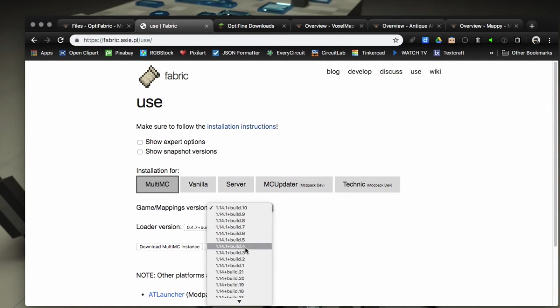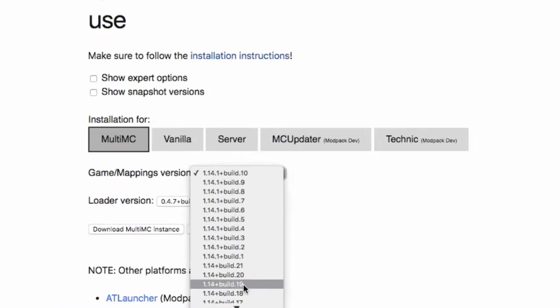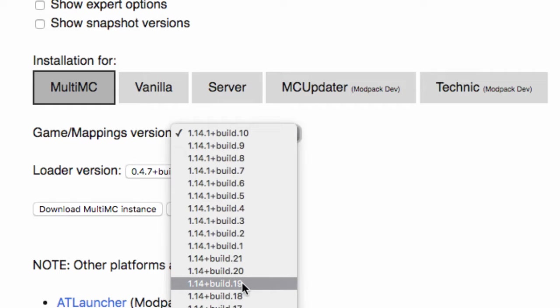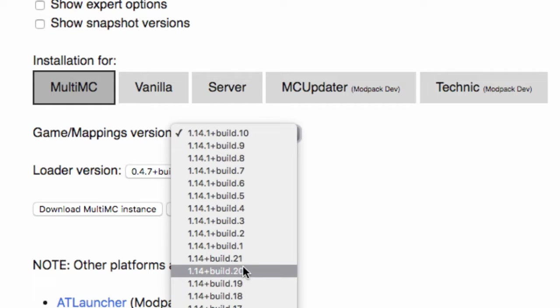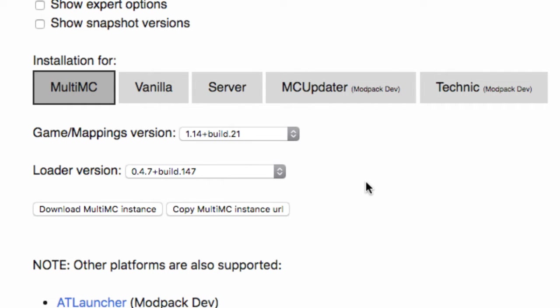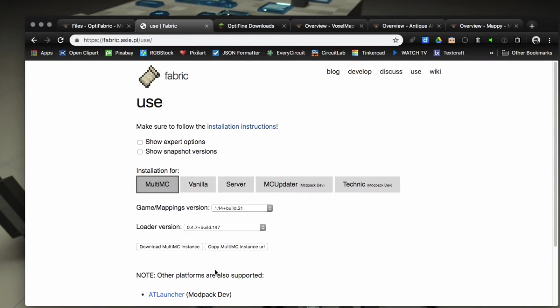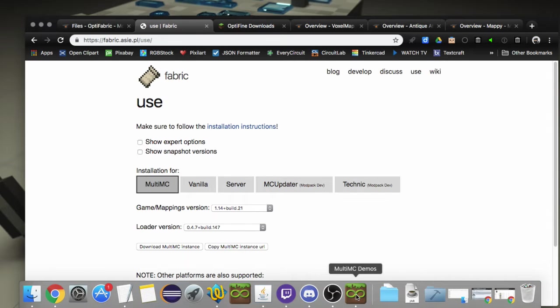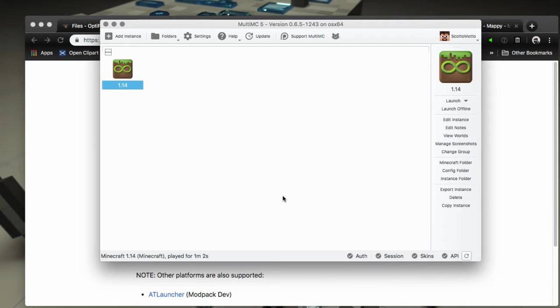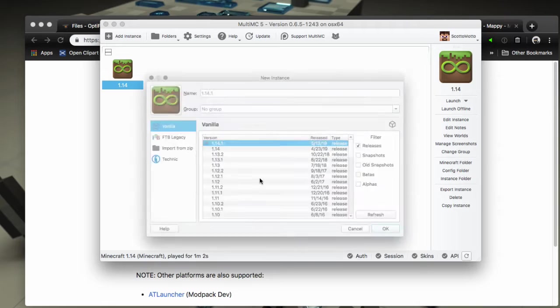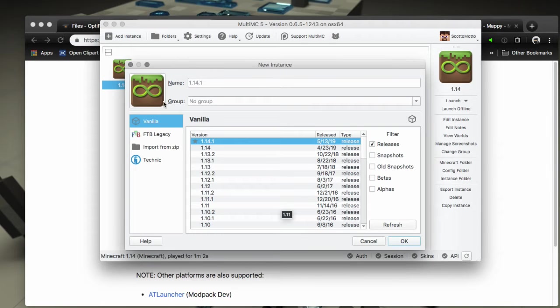The easiest thing to do is first of all, we need to select 1.14 from the list. Make sure to get the last 1.14 build, not 1.14.1. Then we're going to copy the MultiMC instance URL and we're ready to go to MultiMC.